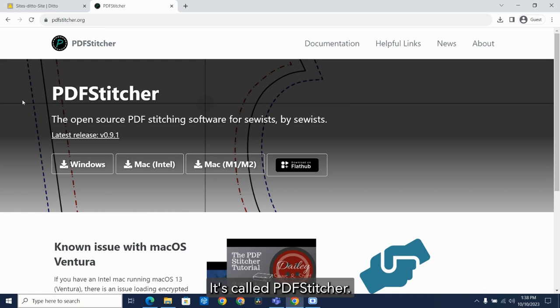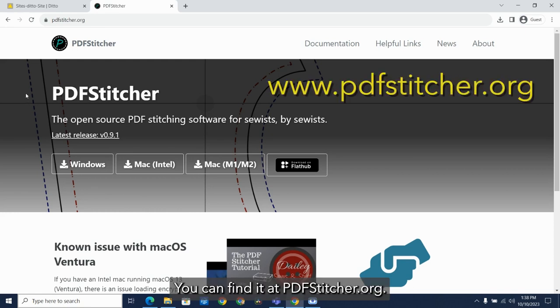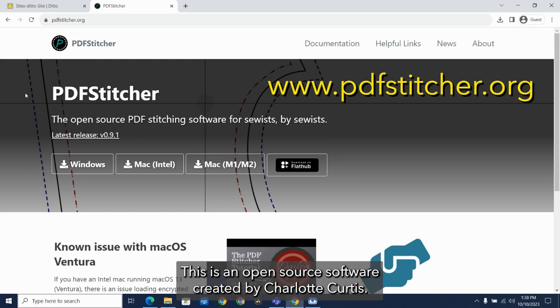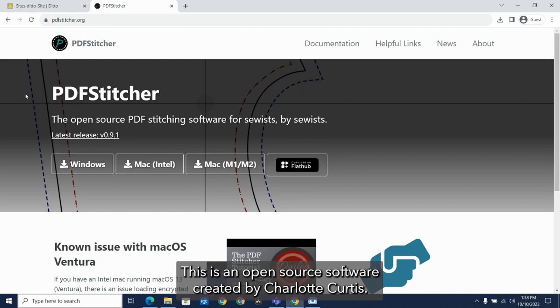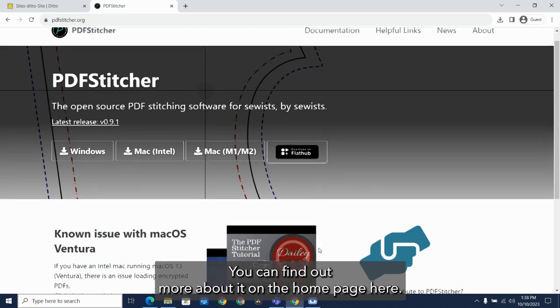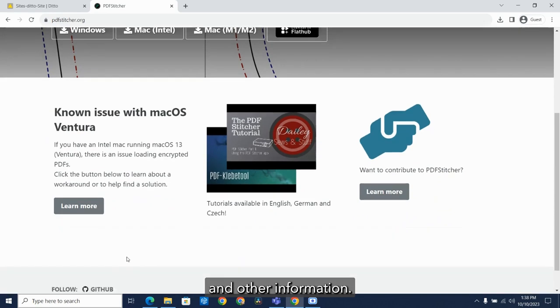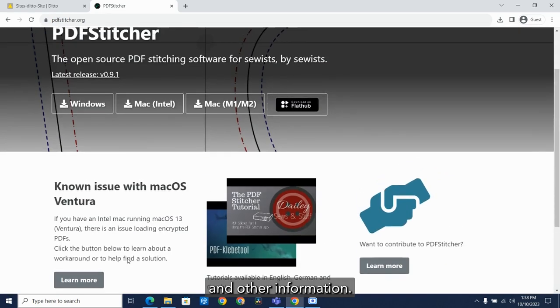It's called PDF Stitcher. You can find it at pdfstitcher.org. This is an open source software created by Charlotte Curtis. You can find out more about it on the home page here. It also includes lots of tutorials and other information.